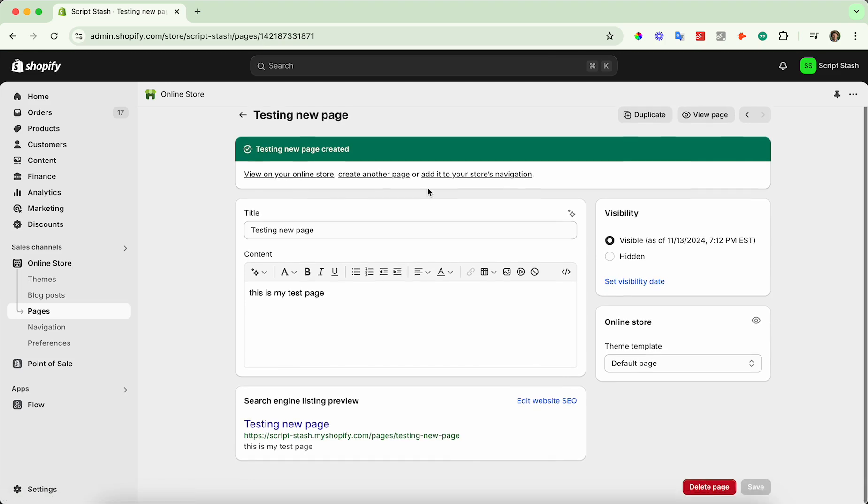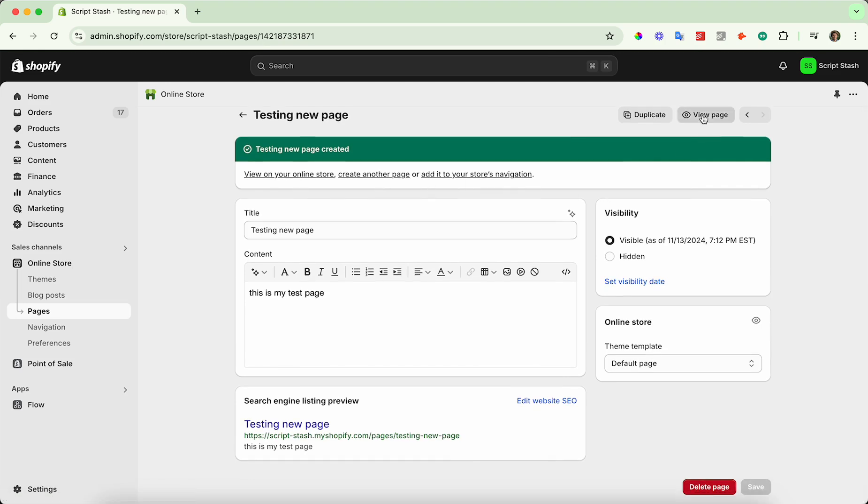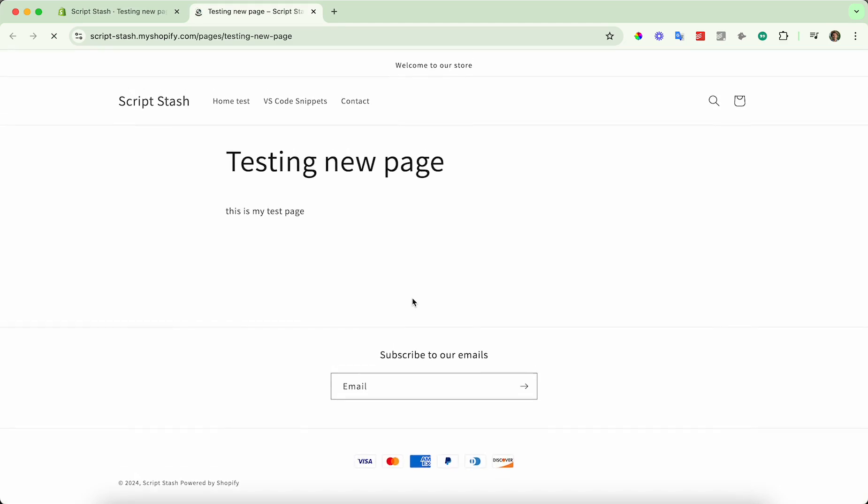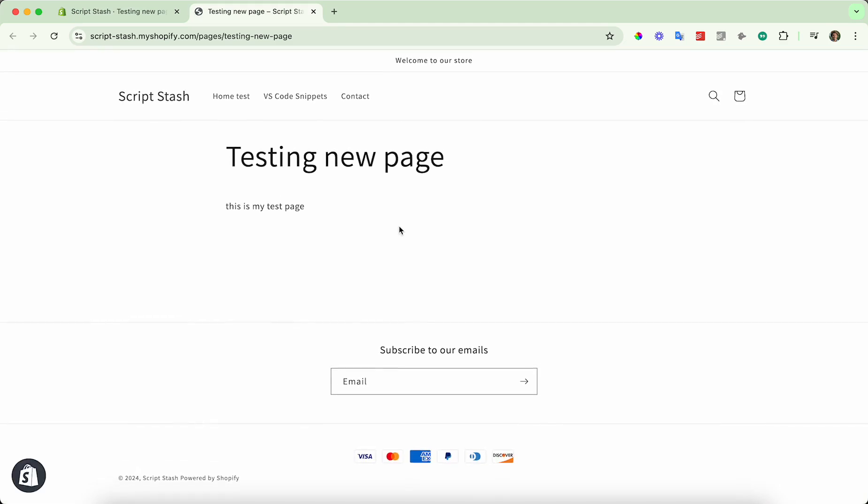Okay. Now that you've created your new page, click on view page in the top right hand corner. You can look at the page that you just created. However,